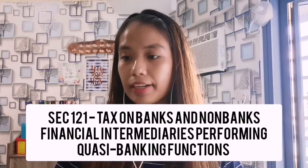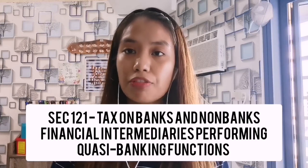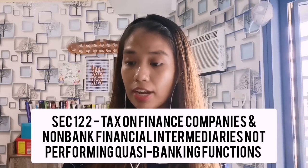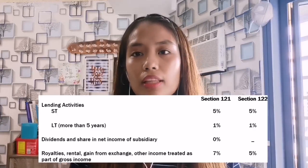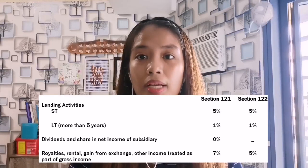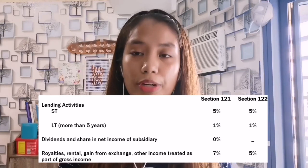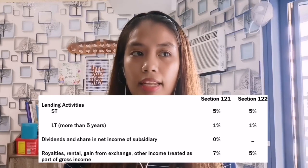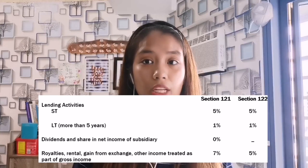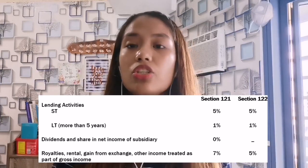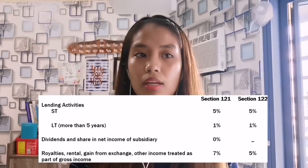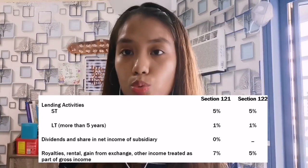Sections 121 and 122 both relate to financial institutions. Section 121 covers banks and non-bank financial intermediaries performing quasi-banking functions; Section 122 covers finance companies not performing quasi-banking functions. We have different rates depending on the type of gross receipt: receipts from short-term lending activities are taxed at 5%; long-term lending (more than 5 years) at 1%; dividends received or share in net income of subsidiary at 0%; and rentals, royalties, gains from exchanges, and other income at 7%.